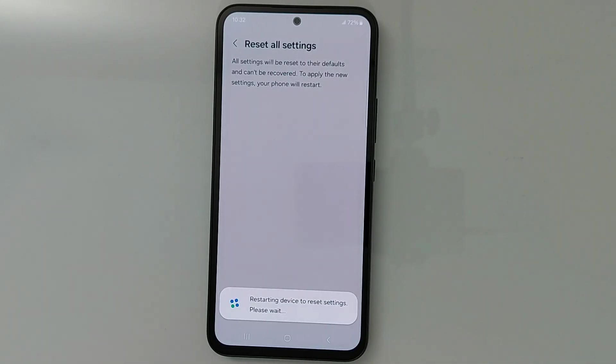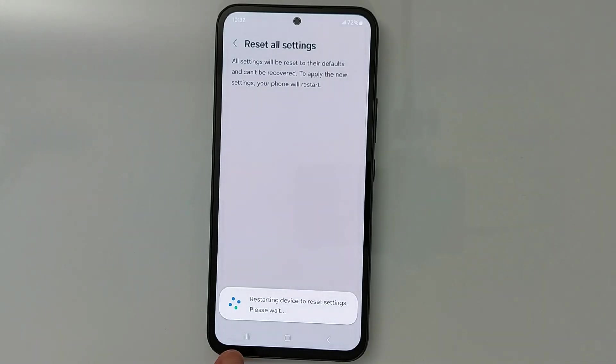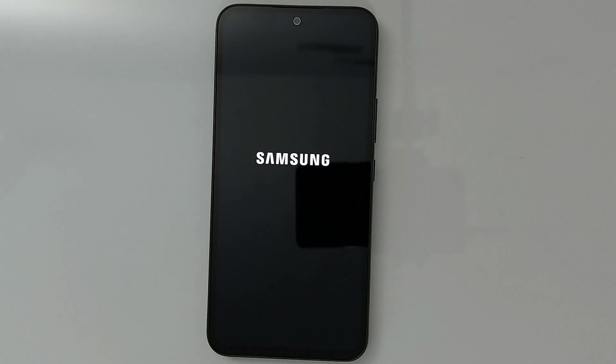Just tap Reset Settings, then Reset, and you're done — that's all you have to do. Your device will restart, just wait.